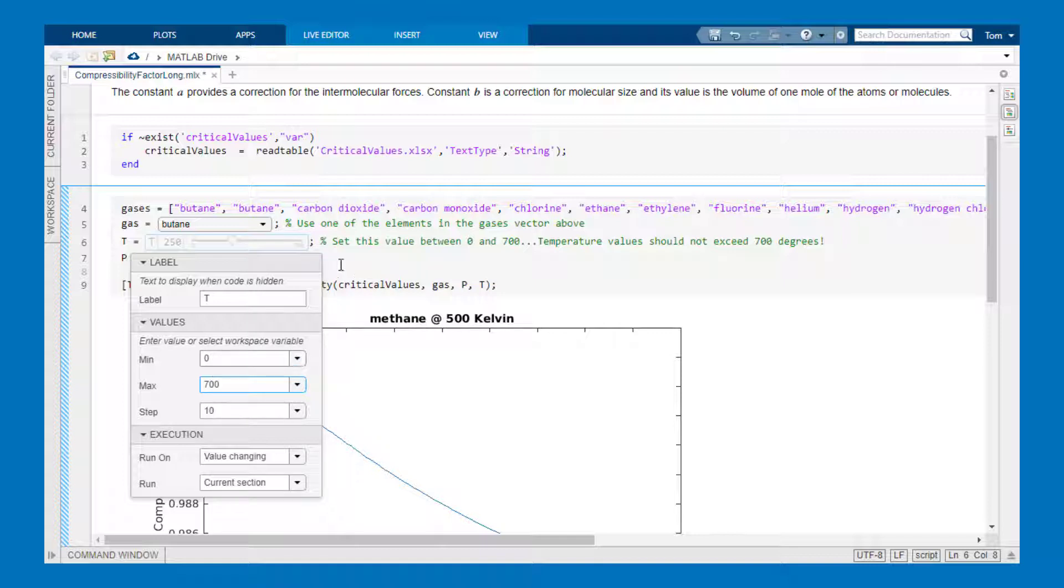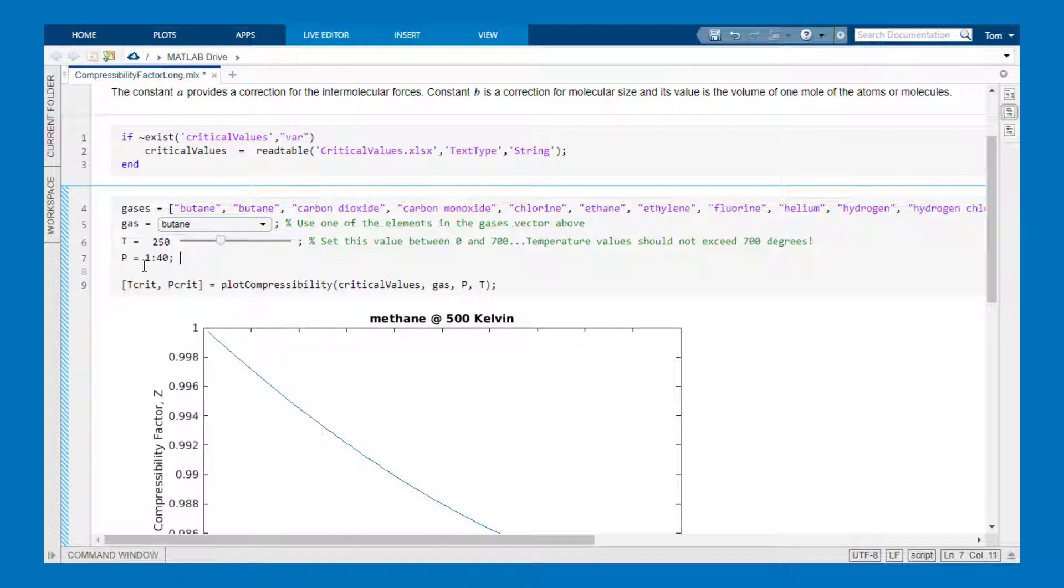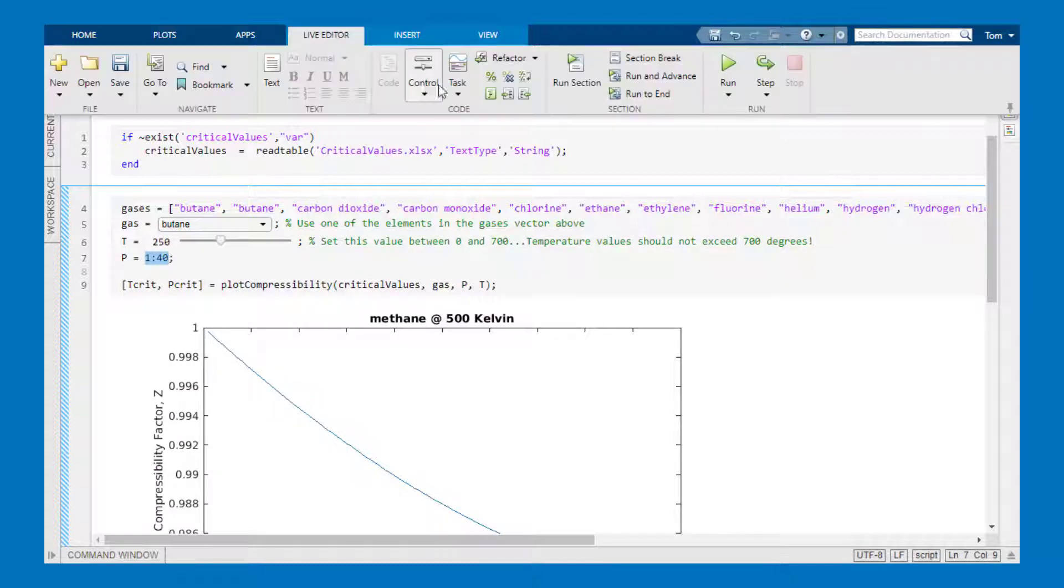And then finally the input for pressure P which is the x-axis of my plot I'm going to make into an edit field.